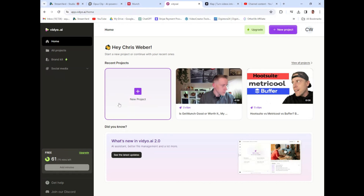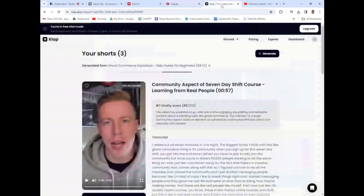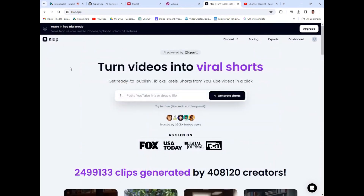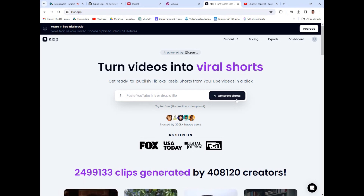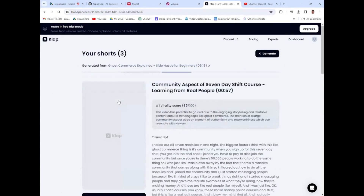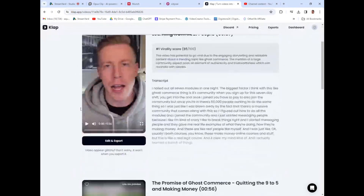This is video.ai — it's a great tool, but let's talk alternatives. So number three on my list, as far as the best alternatives, is clap.app. This is a very similar tool to video.ai. All you do is paste your YouTube link and click on generate shorts. I'm just going to click on the dashboard and show you an example of the videos it does.